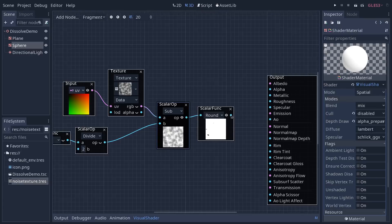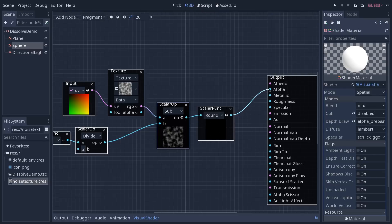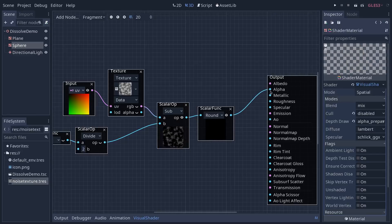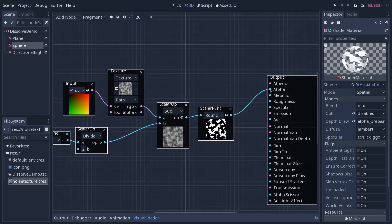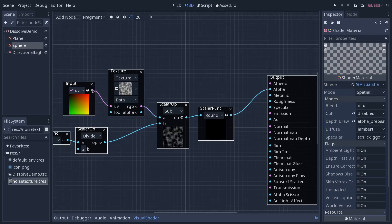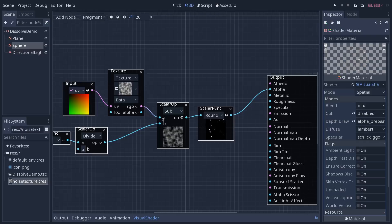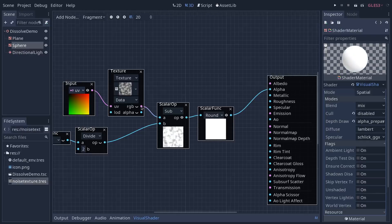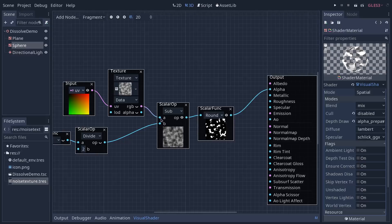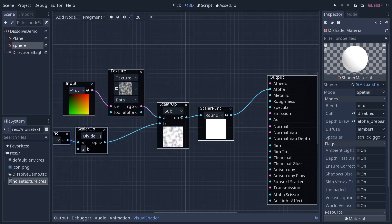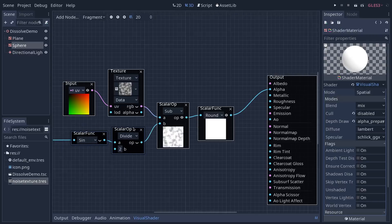We then want to plug the output of the function into our alpha slot. You can see from the graph's color how the blue line represents a floating point value from 0 to 1. The purple one is representing a vector 3, a value of 3 coordinates. And you can see the color change as Godot automatically downcasts our texture with 3 color channels down to a floating point value when we use the scalar operation here.